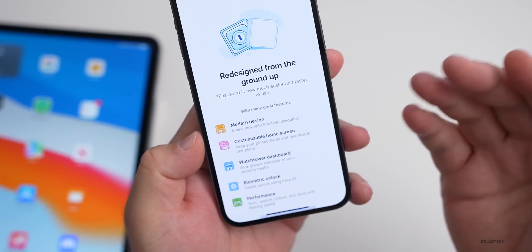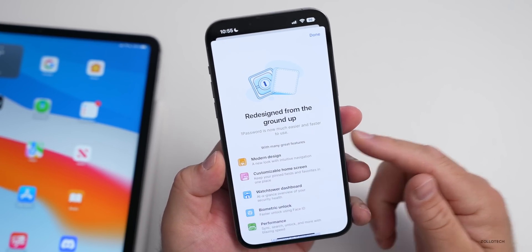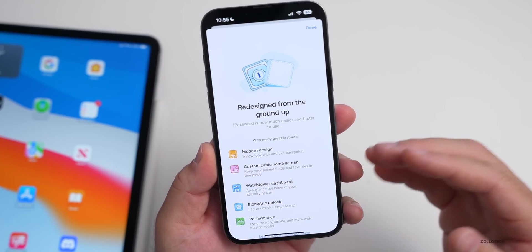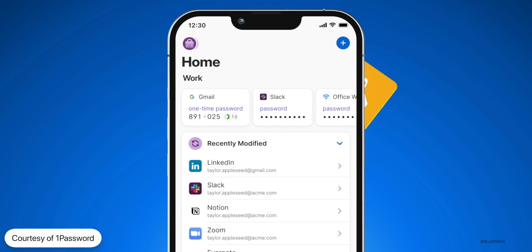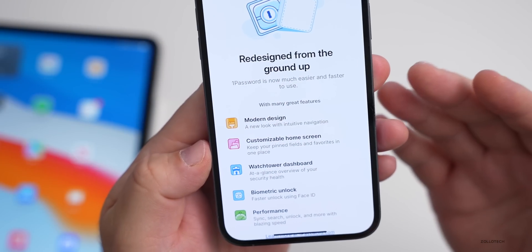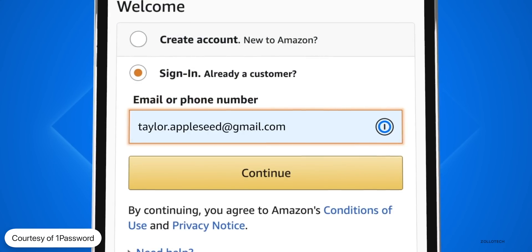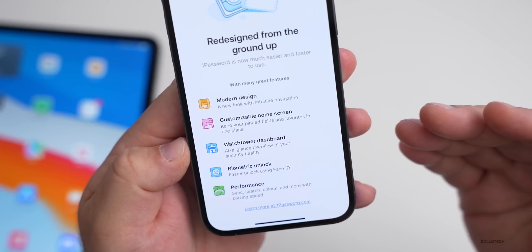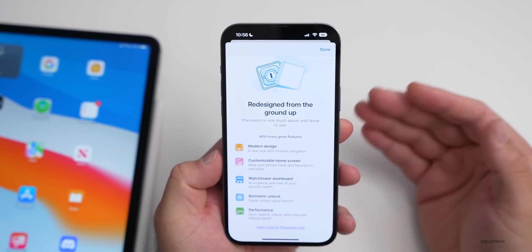1Password 8 is redesigned from the ground up with a modern design, customizable home screen, a Watchtower dashboard that protects against leaked passwords, biometric unlock, and enhanced performance. This is not a sponsored video, but I'll put a discount link in the description. You can try it free for 14 days. Definitely worth checking out if you use password managers.